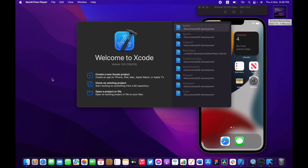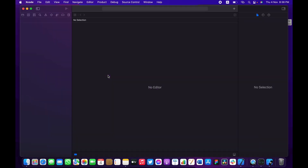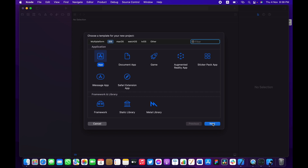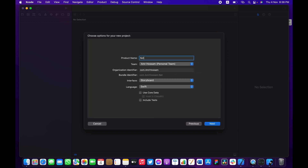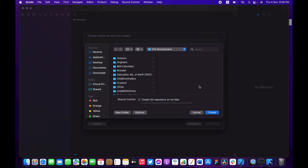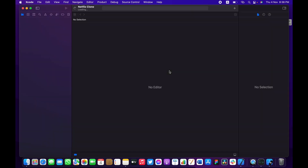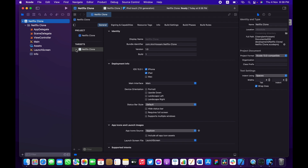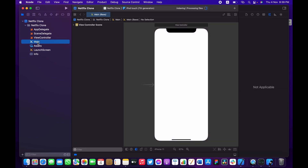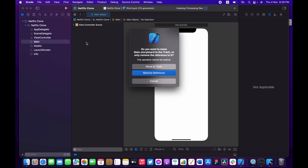Let's start by creating a new Xcode project — we can select App, call it Netflix, and make sure to select Storyboard and Swift because those are what we're going to be using. Hit Next and choose your installation folder. First of all, I'm not going to be working with storyboards so let's go ahead and get rid of those.